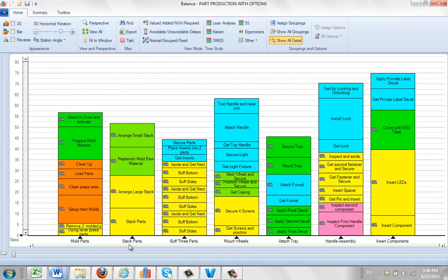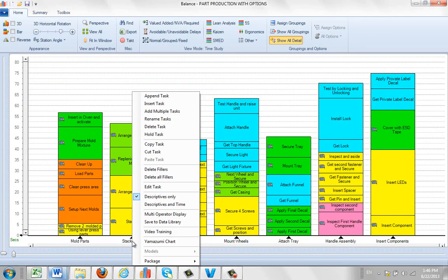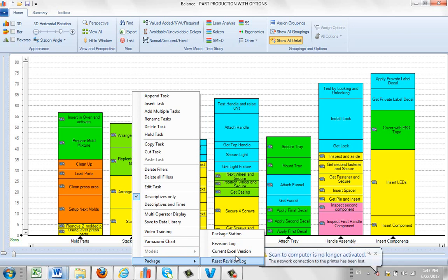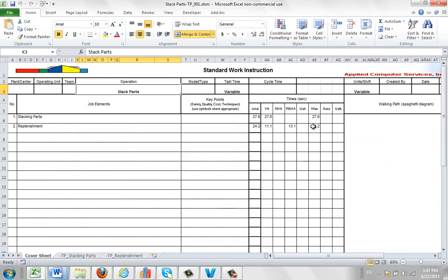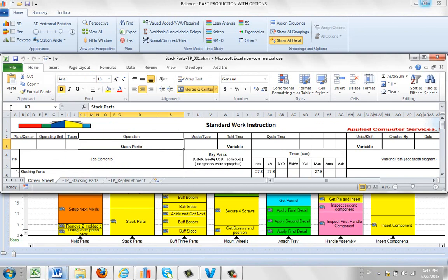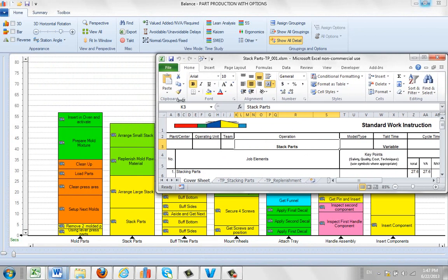So what I want to do is bring out the current version of this. I hit the right mouse button on the task. I go to the package. You see, current Excel versions. It opens up here. I'll make it a little smaller so we can see at the same time as the data in the background here.